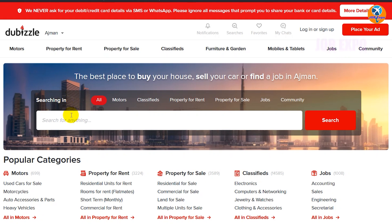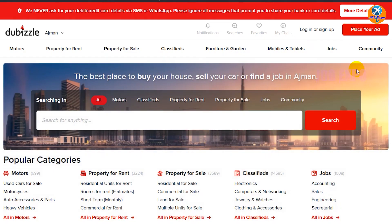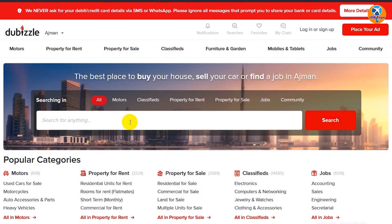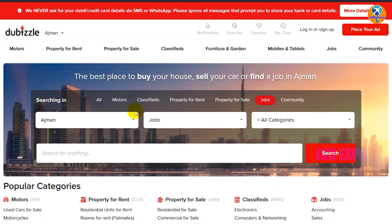If you want to know how to search for a job, you can use this website. In this section, you will search for jobs. If you want to search, you can filter by location.